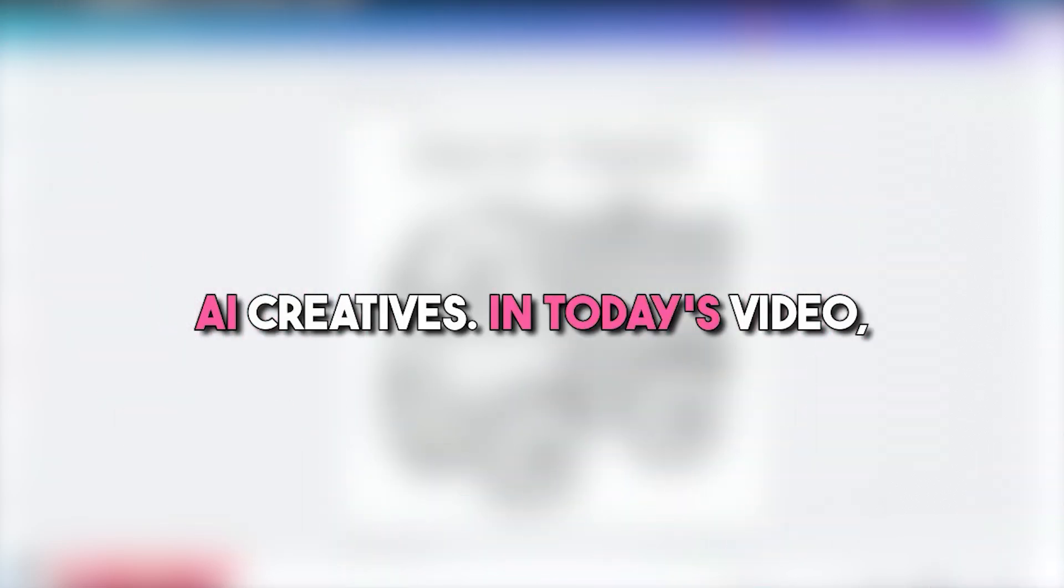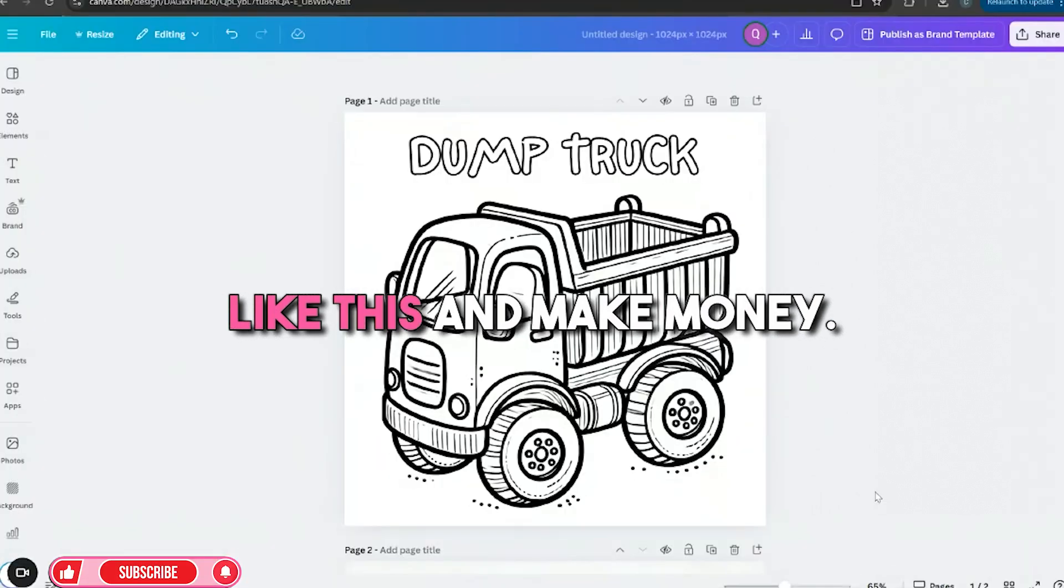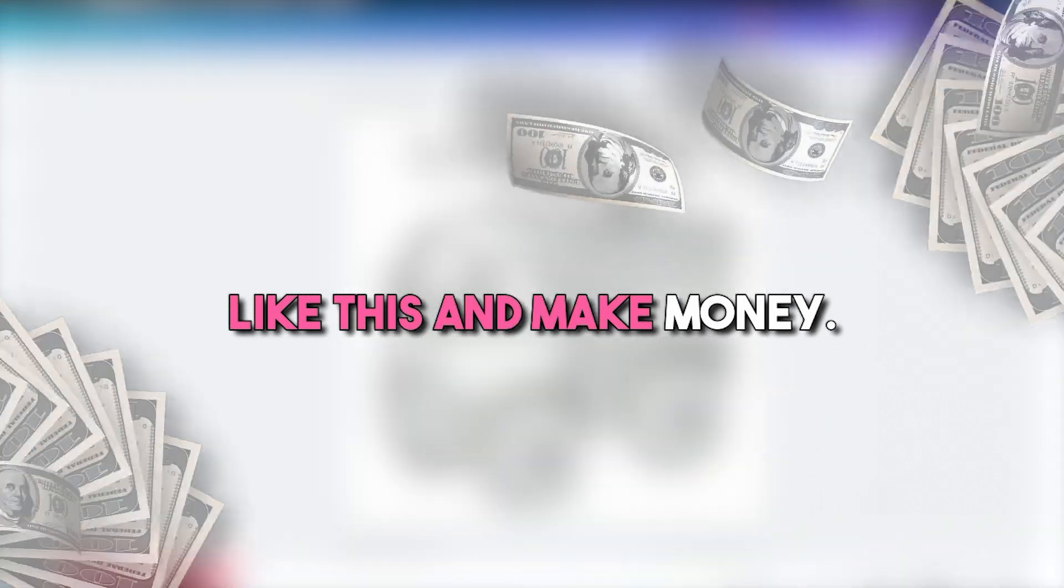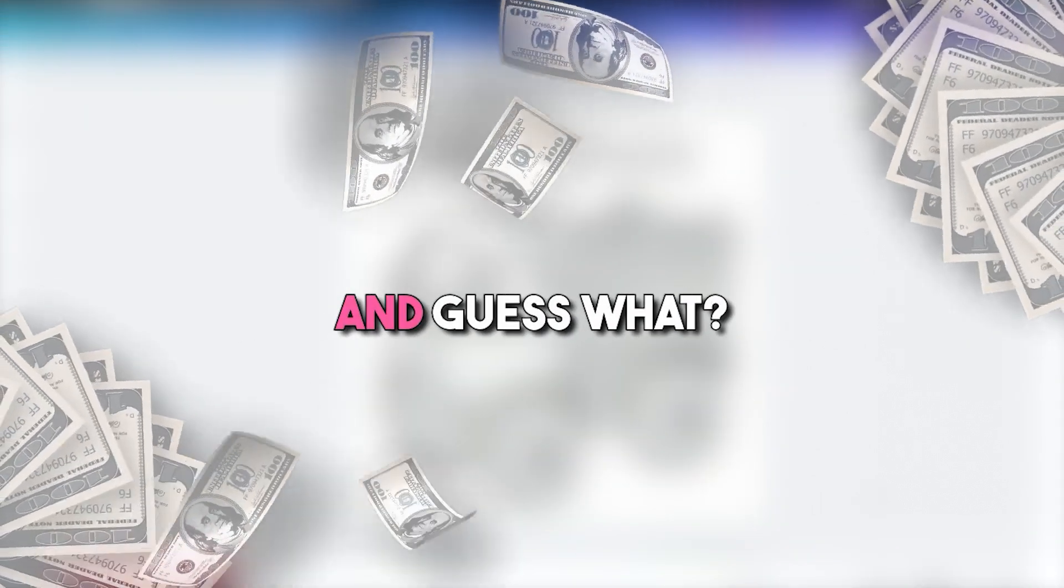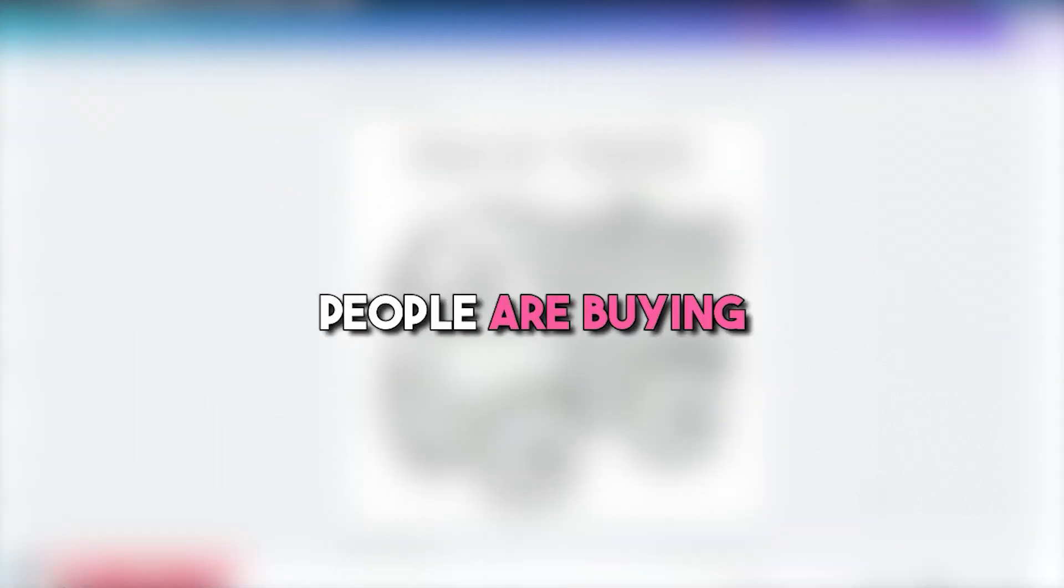AI Creators, in today's video I'm going to show you how you can make coloring pages just like this and make money. And guess what? People are buying coloring pages.